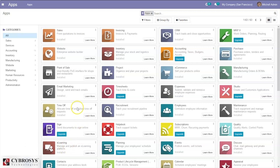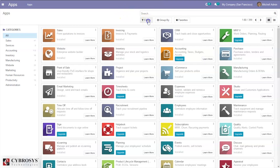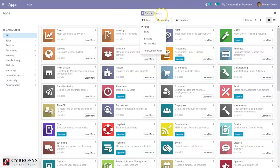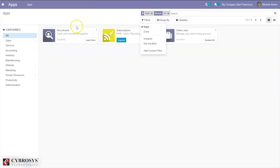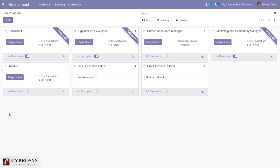In HRMS we have a separate module to manage recruitment of employees. We have a recruitment module which is already installed. From here we can select recruitment. When you open the recruitment module, you can see different job positions configured — for example, consultant, experience developer — and you can see which job positions are published on the website.